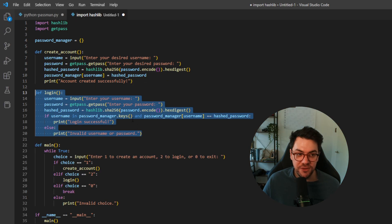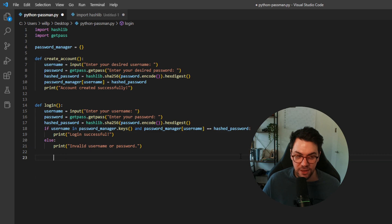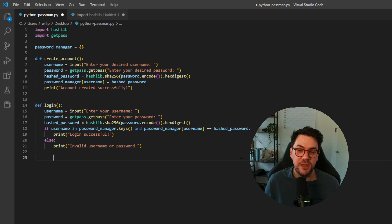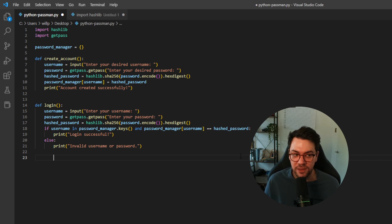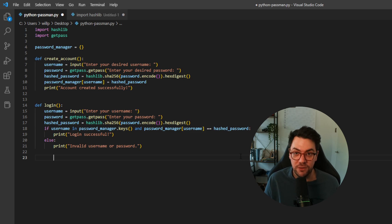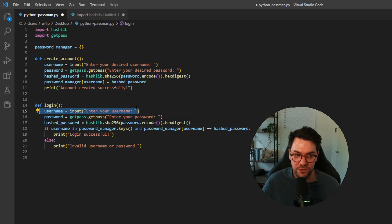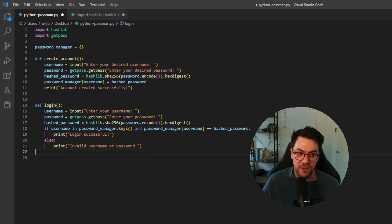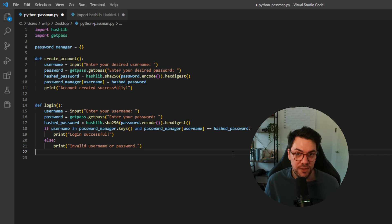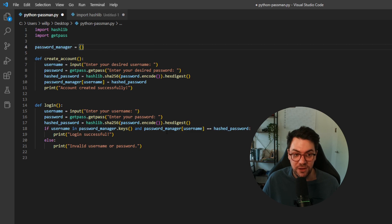The next function we need to grab is this login function. Now this is pretty similar to the create account function. This will make more sense in a moment once we see the third function, but this script is ultimately going to ask the user do they want to create an account or login, and depending on which one they select, it's going to start with which function first. So as I said, it's pretty similar, so it's going to ask the user for a username. It's going to ask the user for their password, but we've then got an if statement that basically says does the username and this hashed password that I've been given match a key value pair in this dictionary that I've got stored here called password manager.